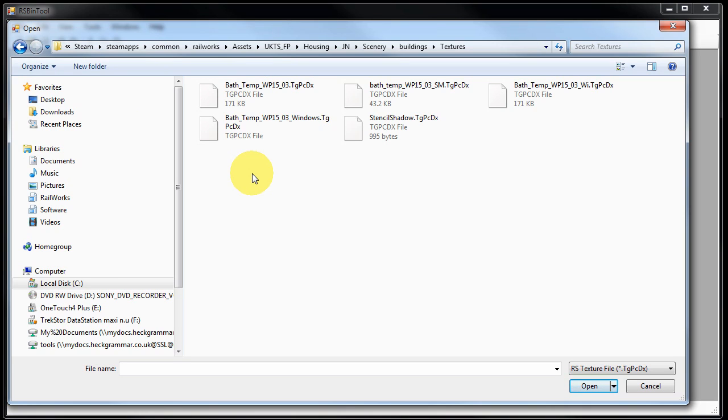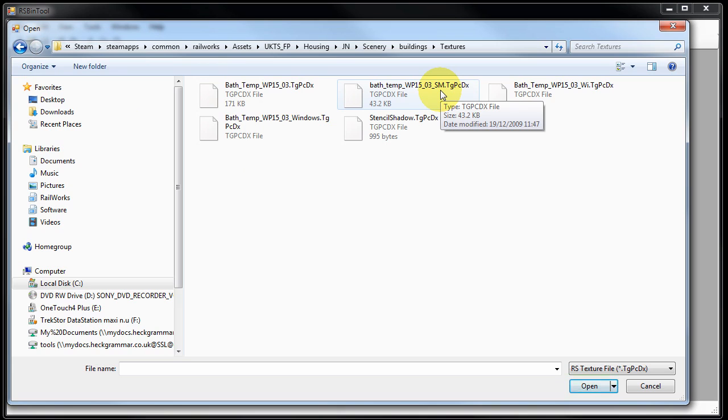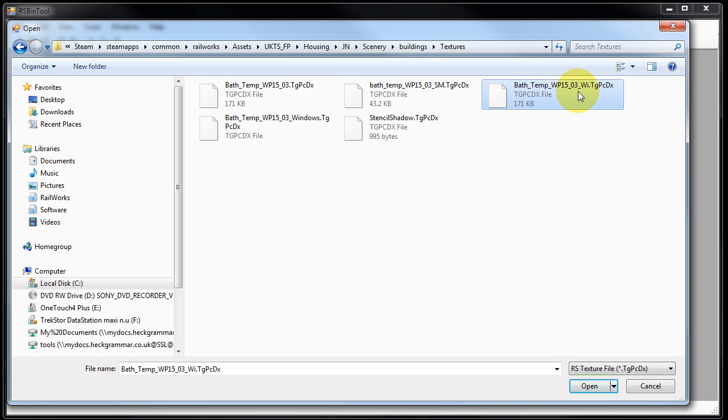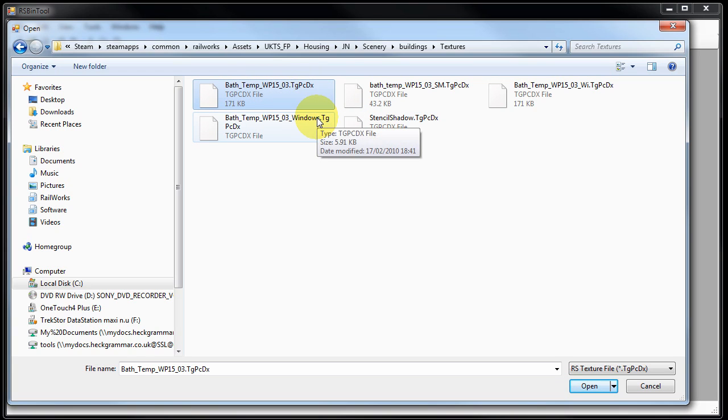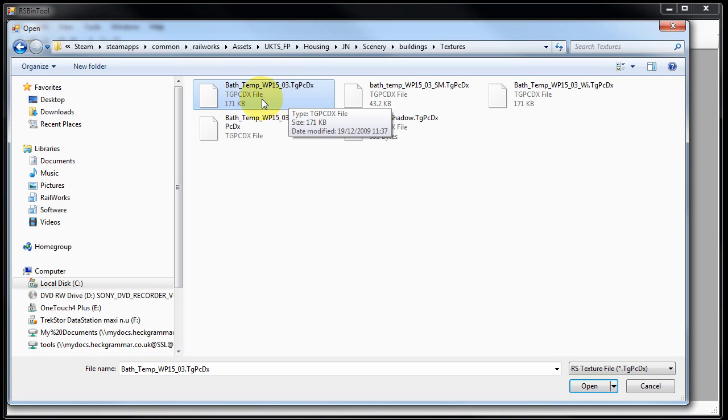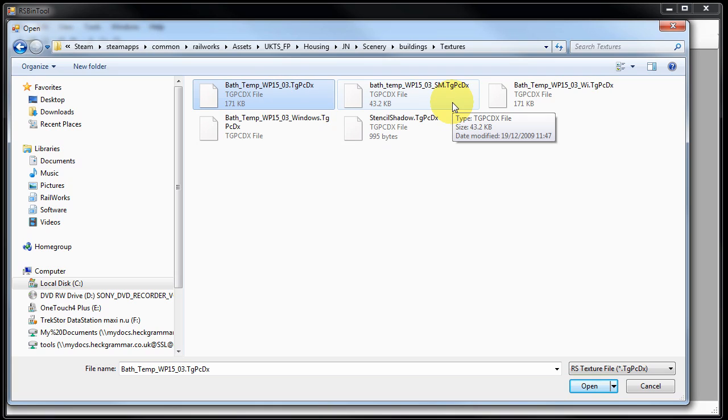Many of the assets that you can reskin have multiple textures. Here we have the main texture. A SM file ending in SM is a shadow map. We have a winter texture and we have one for some windows and then again the actual shadow. For the asset packs it's important that every asset has a minimum of a summer and winter texture. If you also include a night texture then that's certainly recommended but not a requirement.